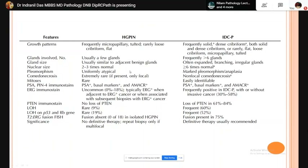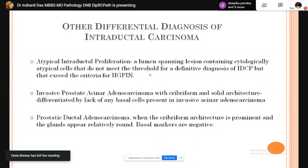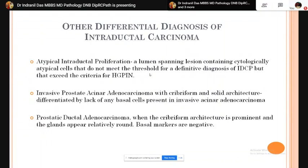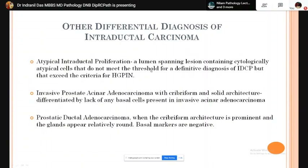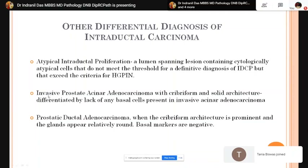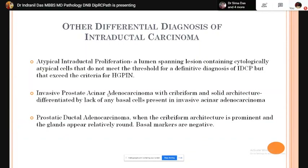Atypical intraductal proliferation is a middle entity between HGPIN and intraductal carcinoma of the prostate. When the architecture does not meet the threshold for definitive intraductal carcinoma but exceeds that of HGPIN, this diagnosis is made. Other differentials include invasive prostatic acinar adenocarcinoma with cribriform and solid growth pattern — distinguished by lack of basal cells in invasive tumor — and prostatic ductal adenocarcinoma where cribriform architecture is prominent and basal markers are negative.